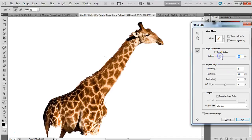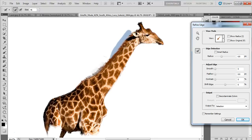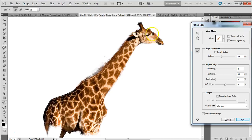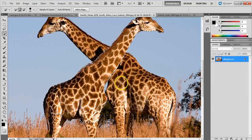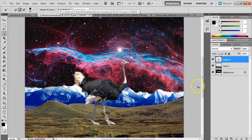In Refine Edge I'll use the radius tool to bring back some of his fur. I'll make my brush a bit smaller since it's quite large, then go in and bring back some of the fur detail. I'll use the eraser tool to undo any areas where I've brought back too much, like where the other giraffe was appearing. Those little hairs are coming back nicely. I'll press OK, then Ctrl+C to copy and paste him onto the scene.